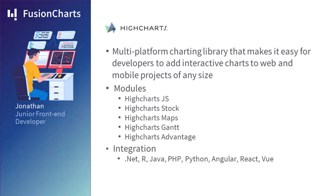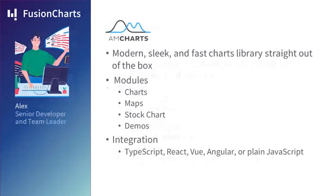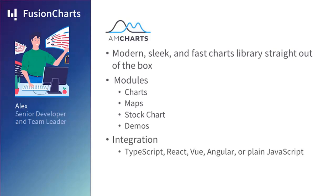Alex himself would look at amCharts. He found out that it was a modern, slick, and feature-rich charts library straight out of the box. It also had several modules like Charts, Maps, Stock Chart, and Demos, and it could be integrated into TypeScript, React, Vue, Angular, or plain JavaScript.